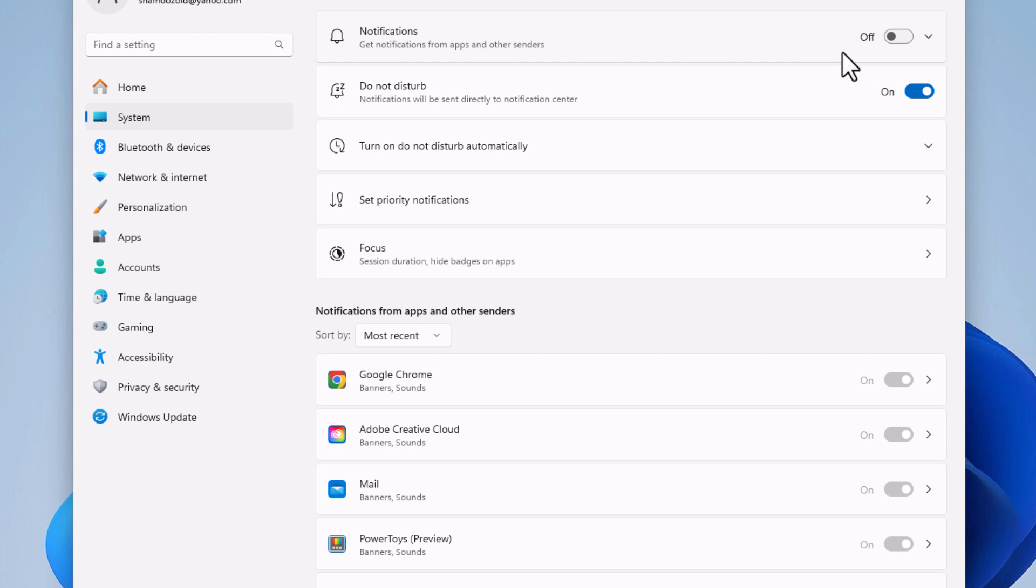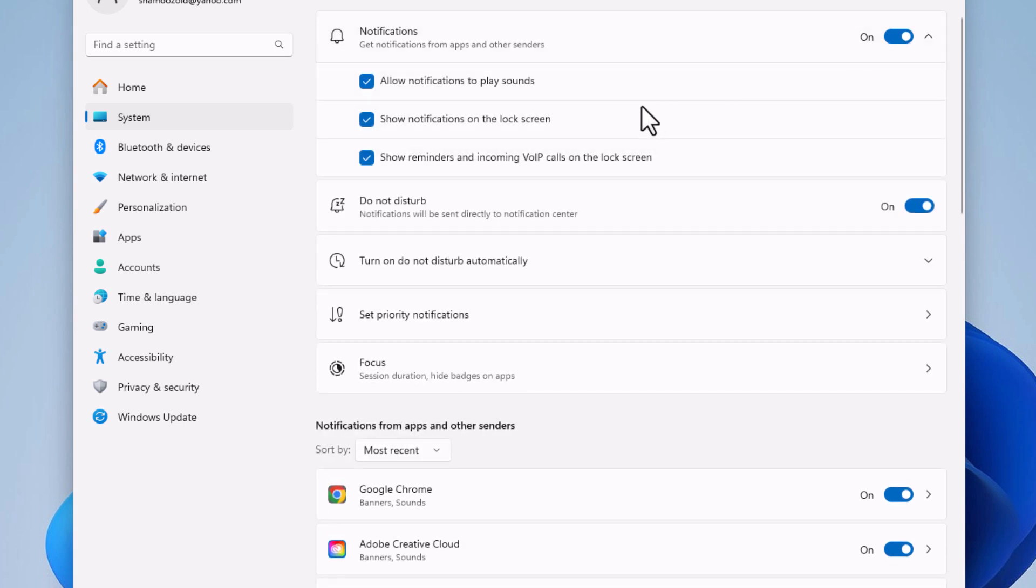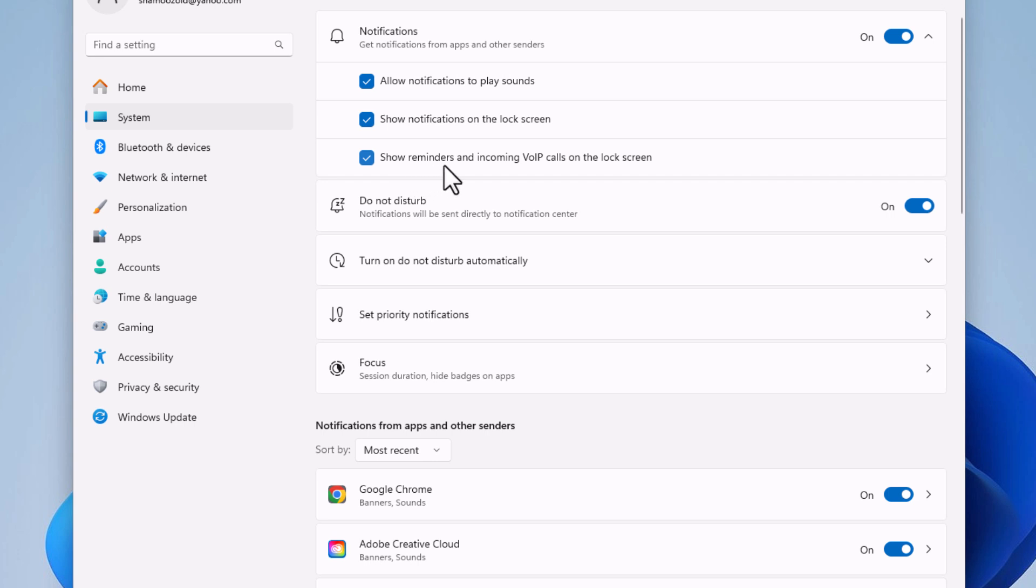You can also leave it toggled on. Click this dropdown and choose between these three options: allow notifications to play sound, show notifications on lock screen, or show reminders and incoming VoIP calls on lock screen. You can toggle these on or off if you have it enabled.